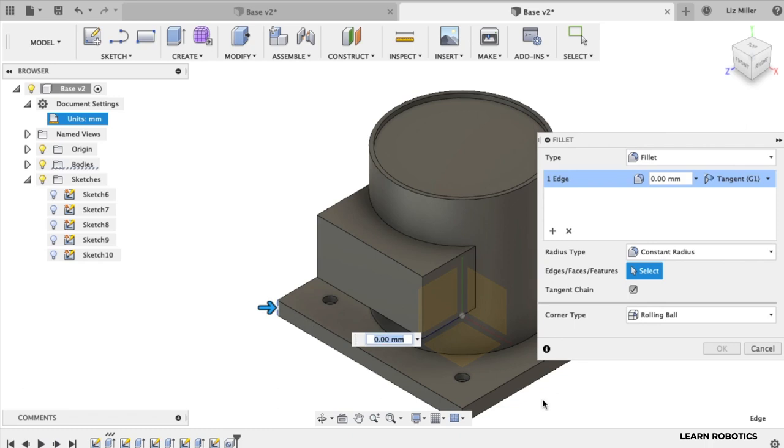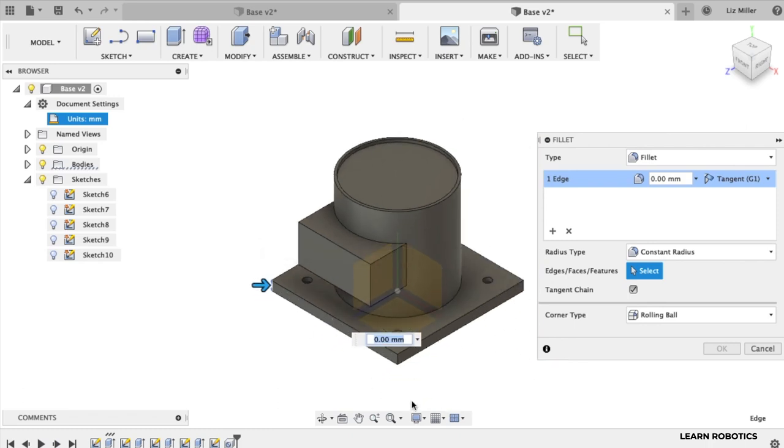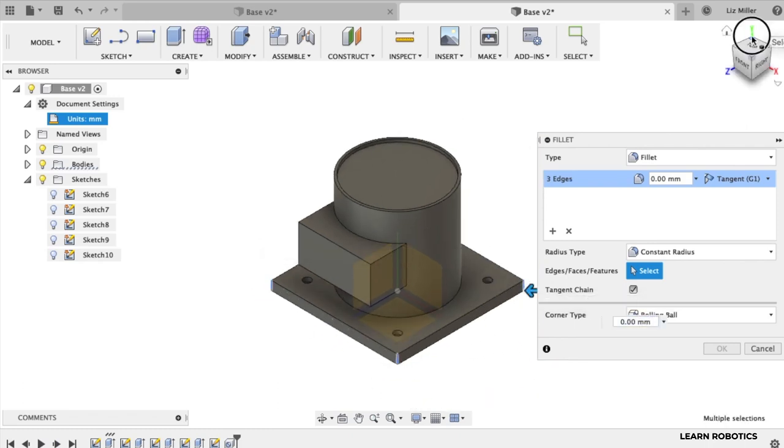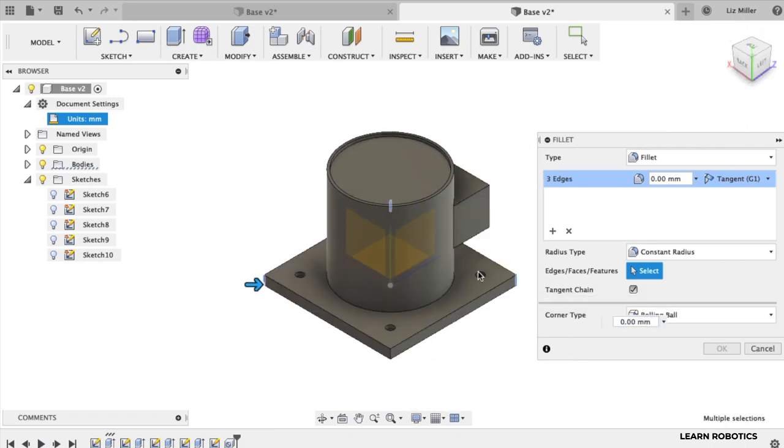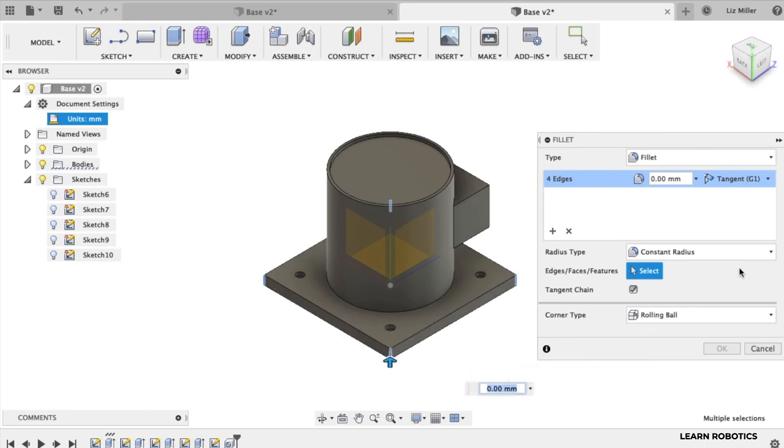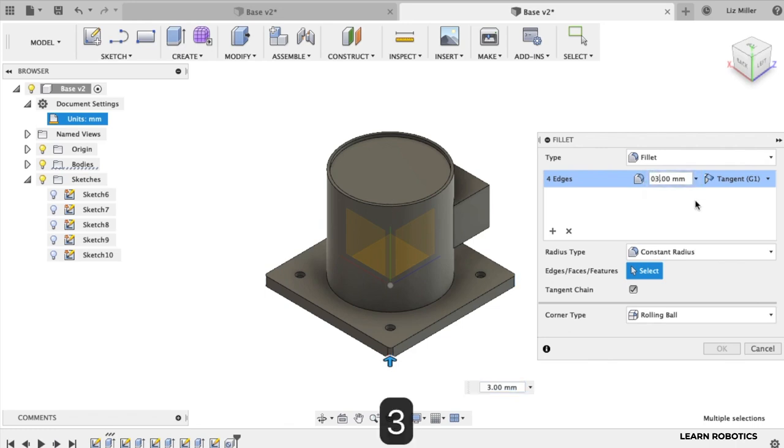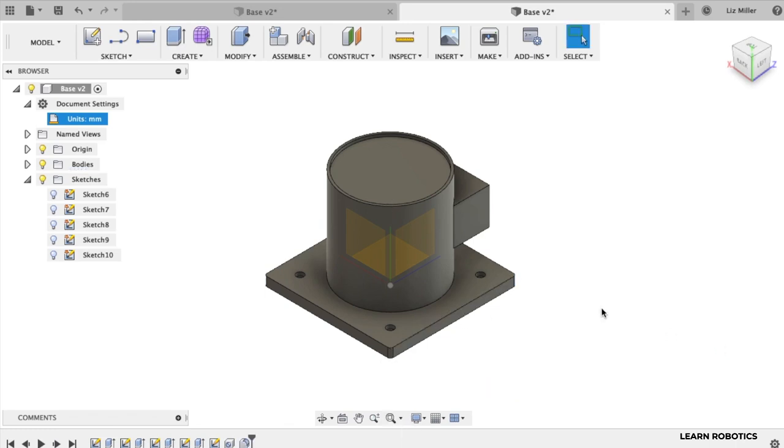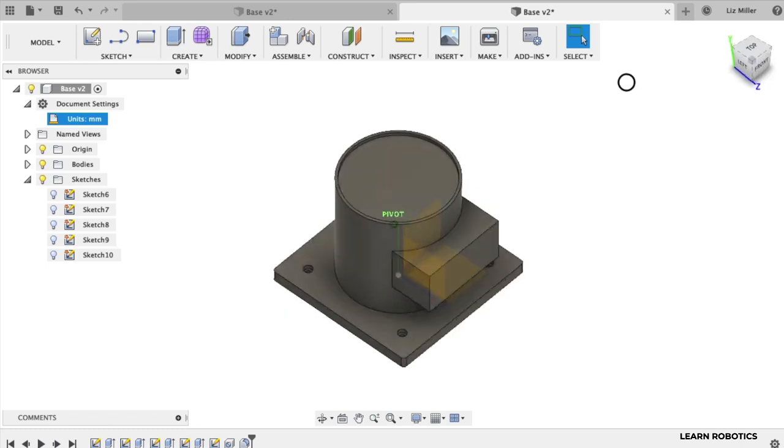I want to do these vertical ones on the base to rotate this guy around. Click all of them. And let's go ahead and do let's try three millimeters on the base. That looks pretty nice.